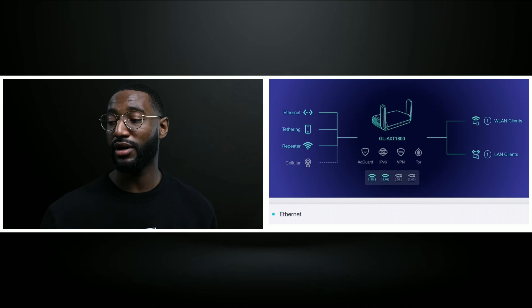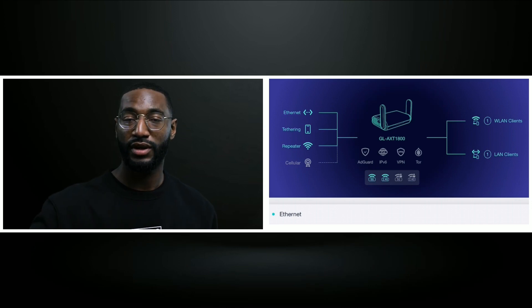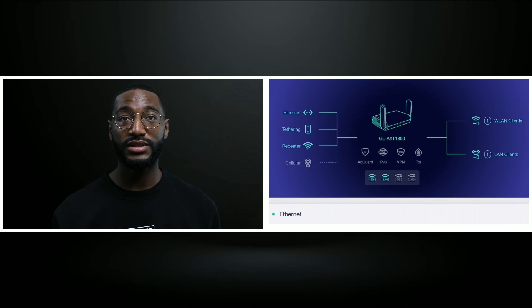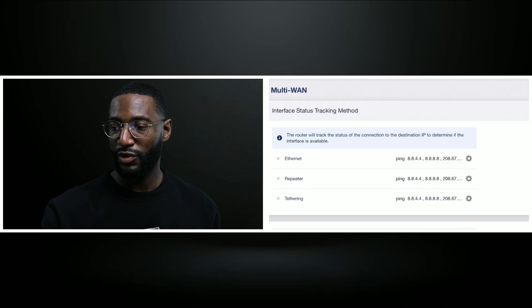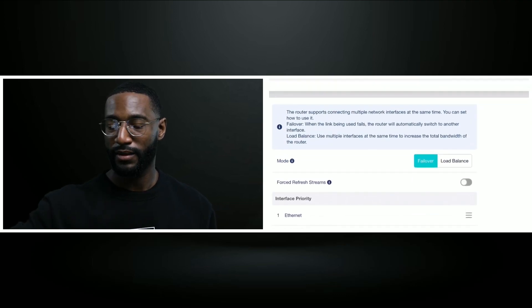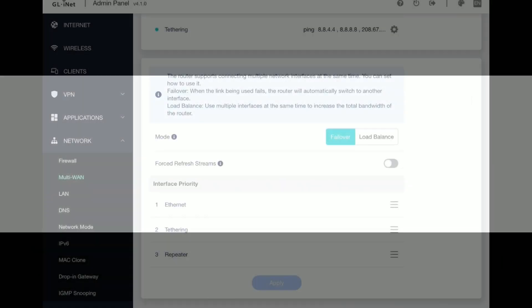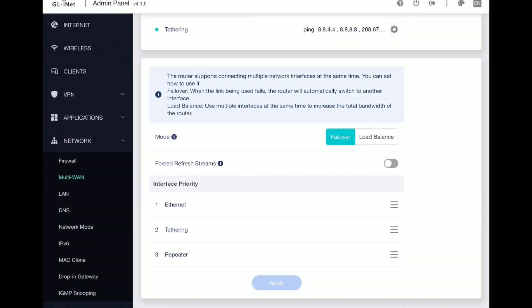The first feature I want to look at is the failover feature. In the administrative panel of the router, click on the Network tab and from the dropdown menu click on Multi-WAN. This page gives you the failover or load balancing feature. These are two different features and you can only use one at a time.